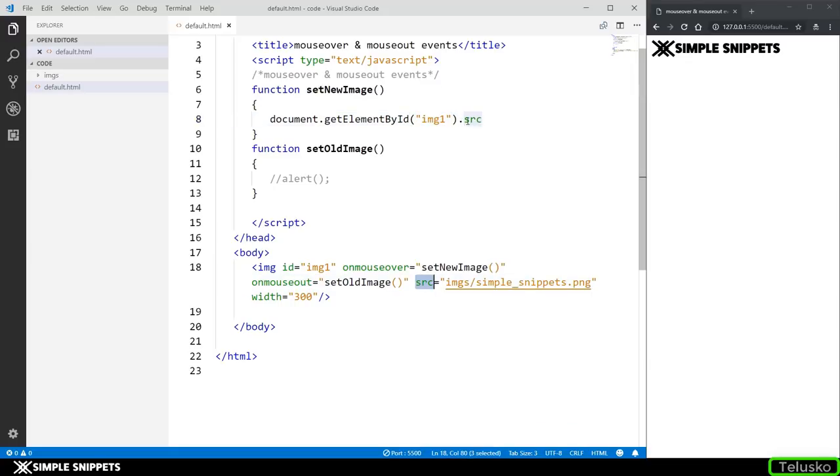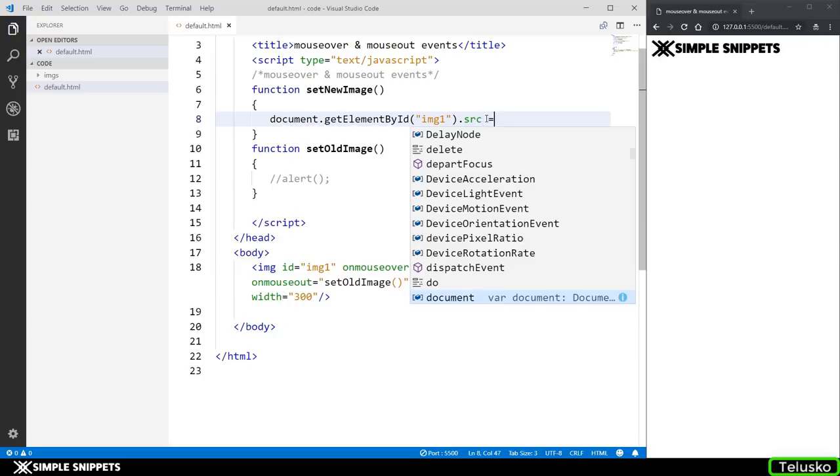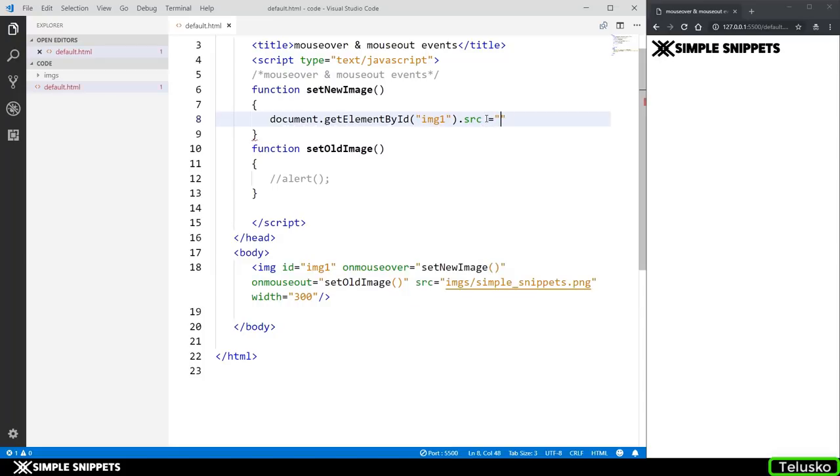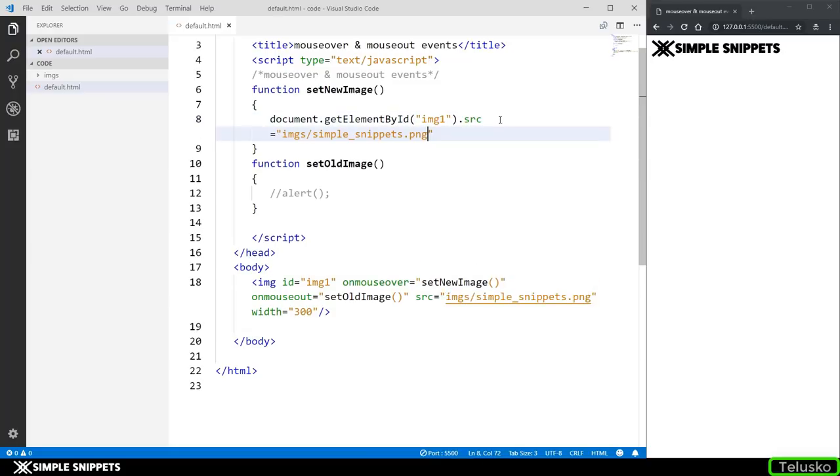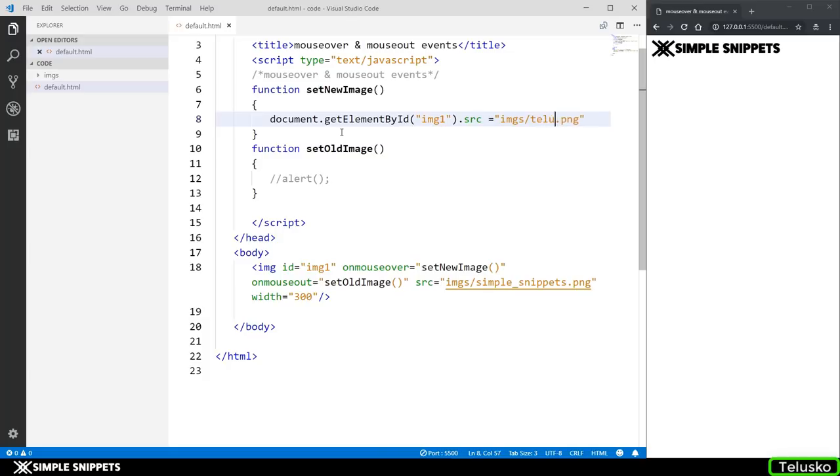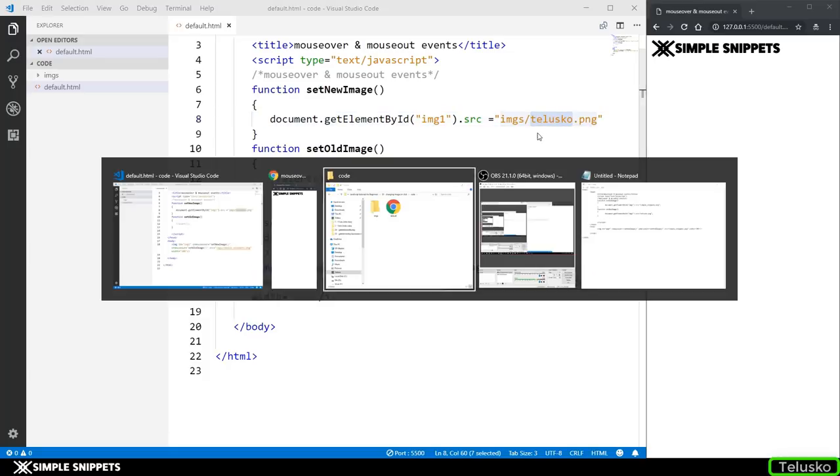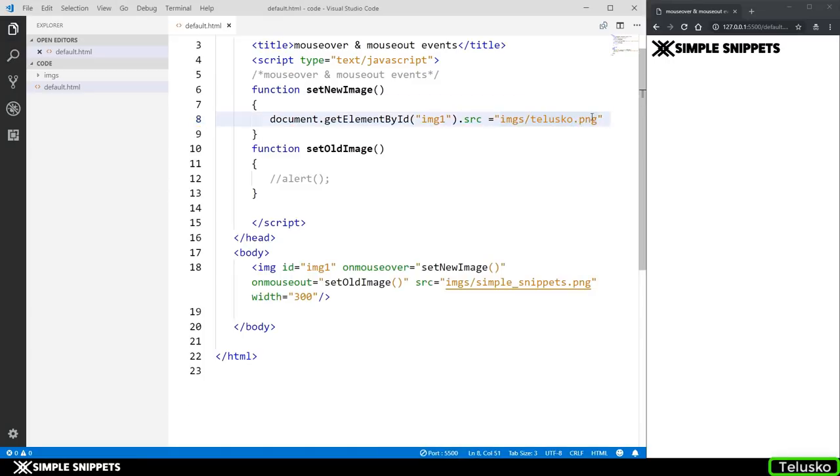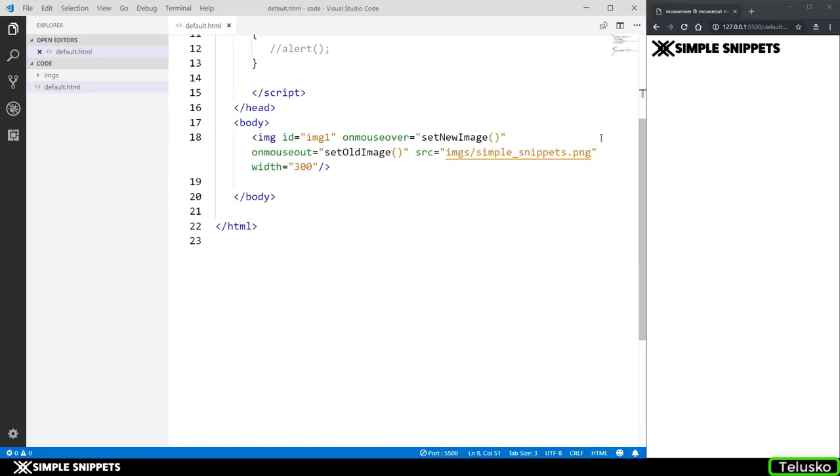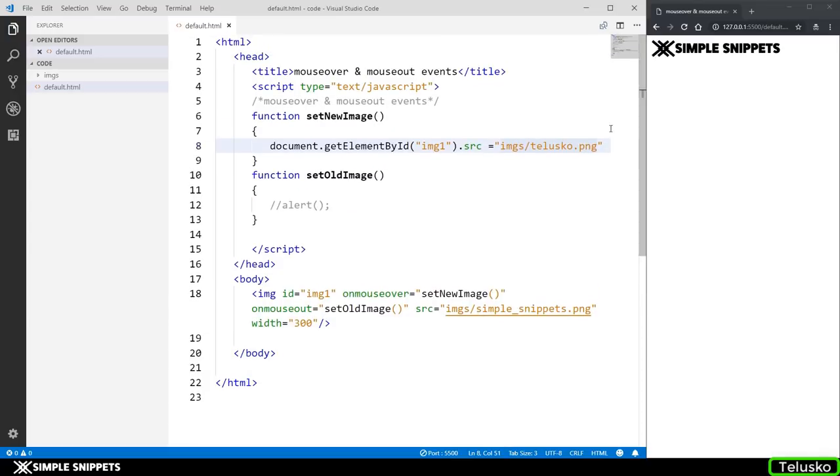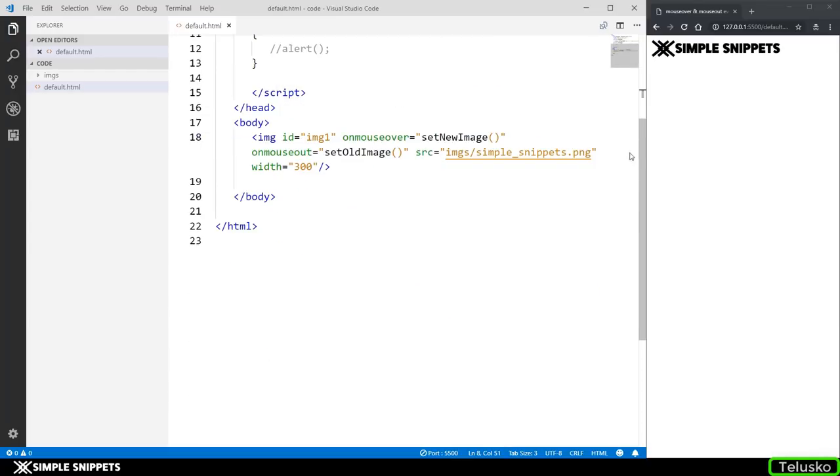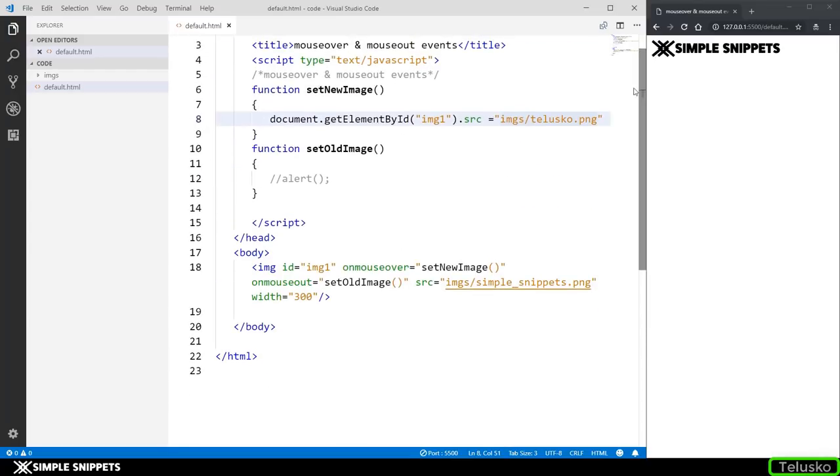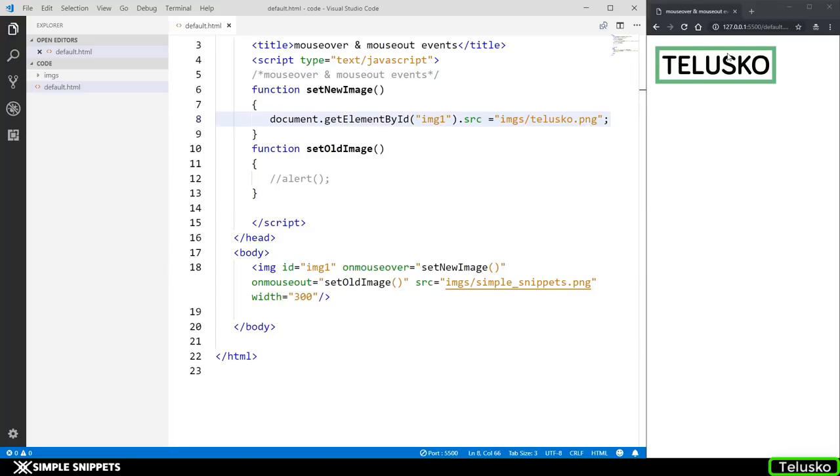So this is the attribute and here it is a property. So we have to change this and we have to change this to what images slash telusco learnings right. So I'm just going to copy this images slash simple snippets and change the name over here to telusco. So telusco is the file name of the second image. You can see over here telusco it is also a png. So this one line of code should be doing our job perfectly fine. Let's actually go ahead and test it out. This is going to give a semicolon over here and let's see if this works. So there you go you can see we've changed the image just by hovering on it.